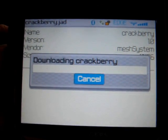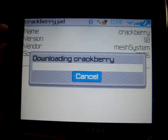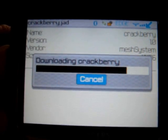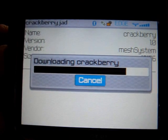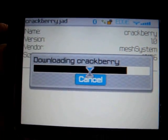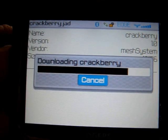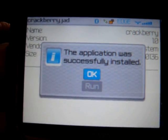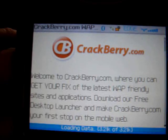And it'll take a few seconds. And you're off to the races before you know it. The application was successfully installed. Hit OK. You can exit out of your browser.